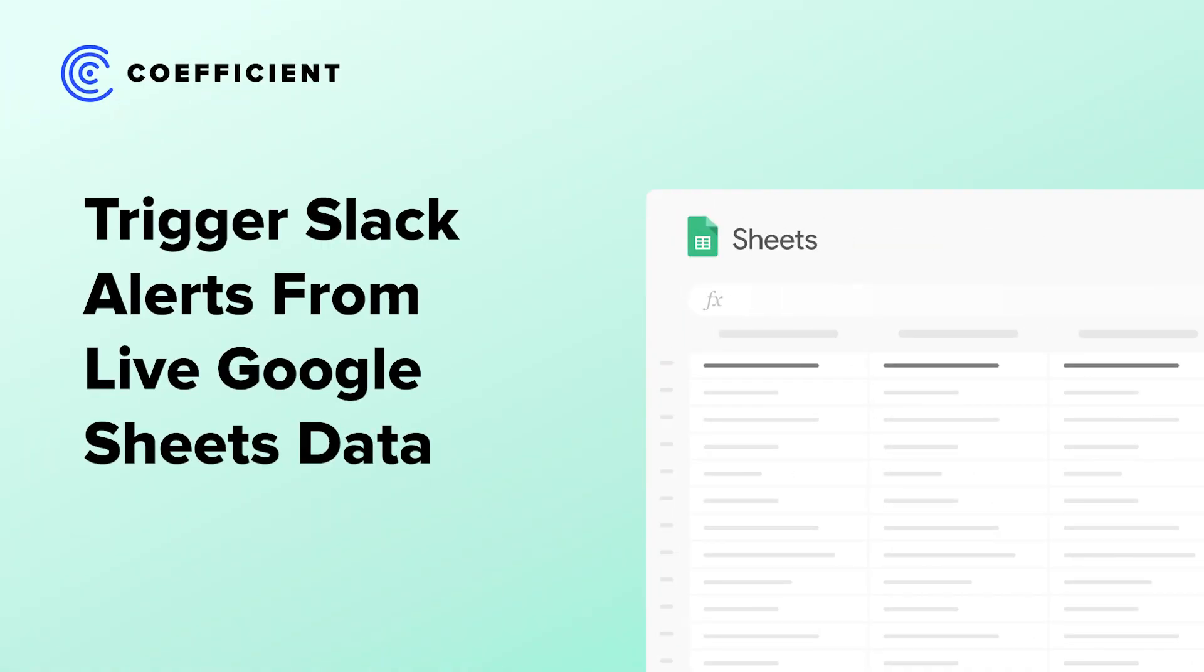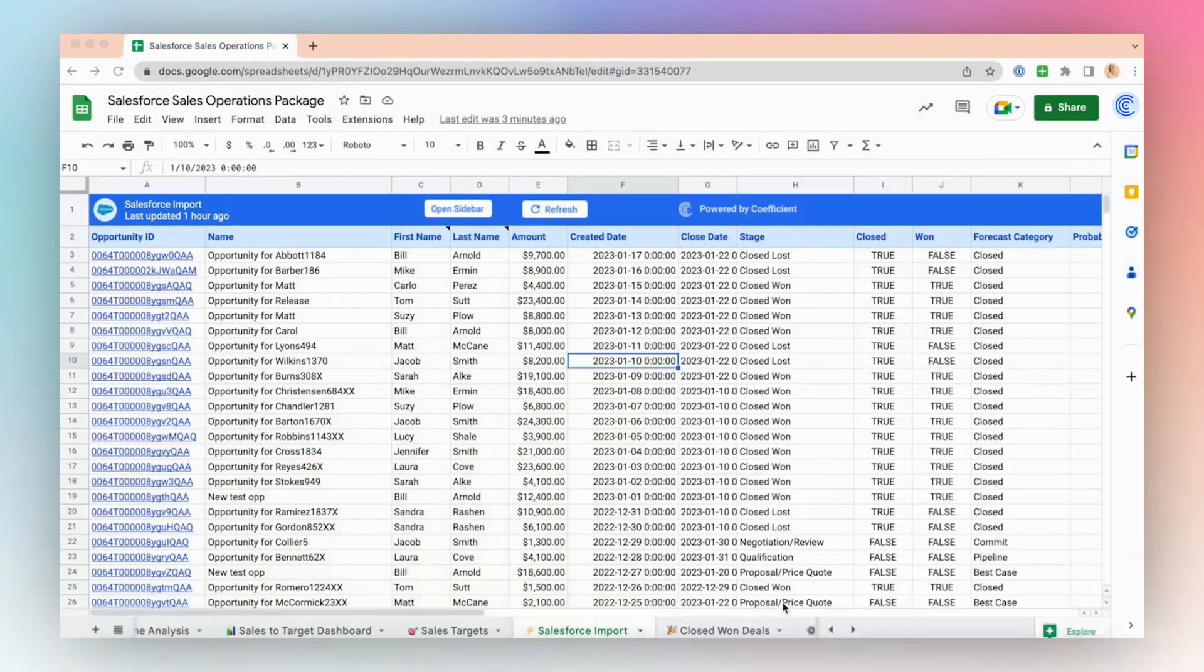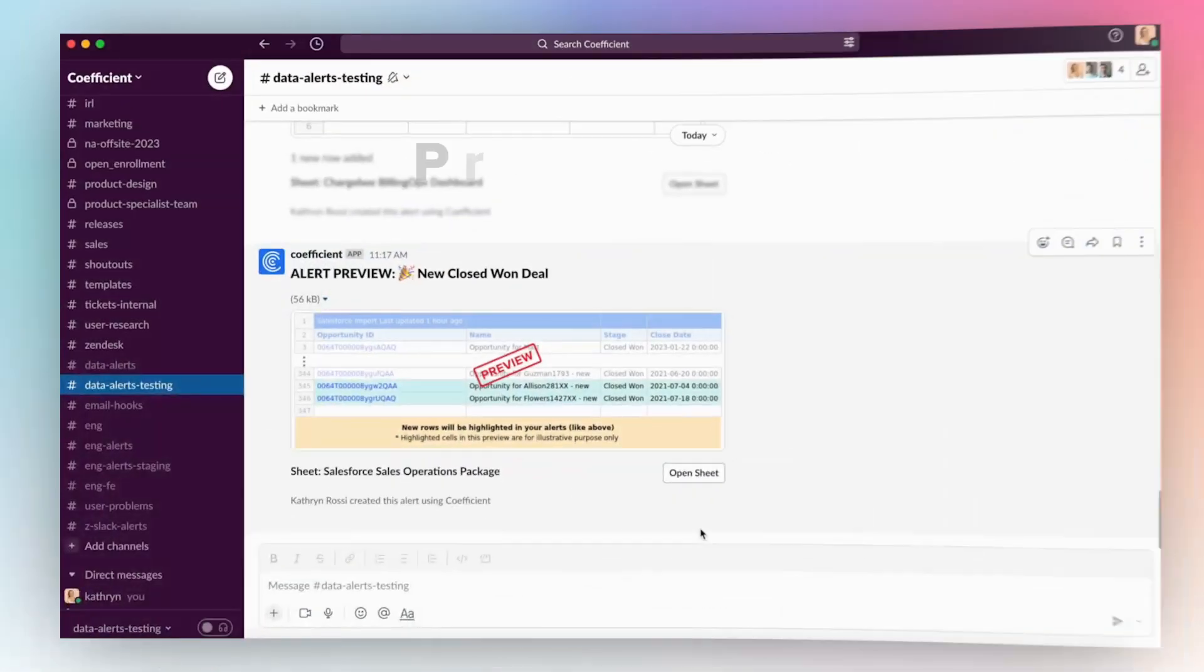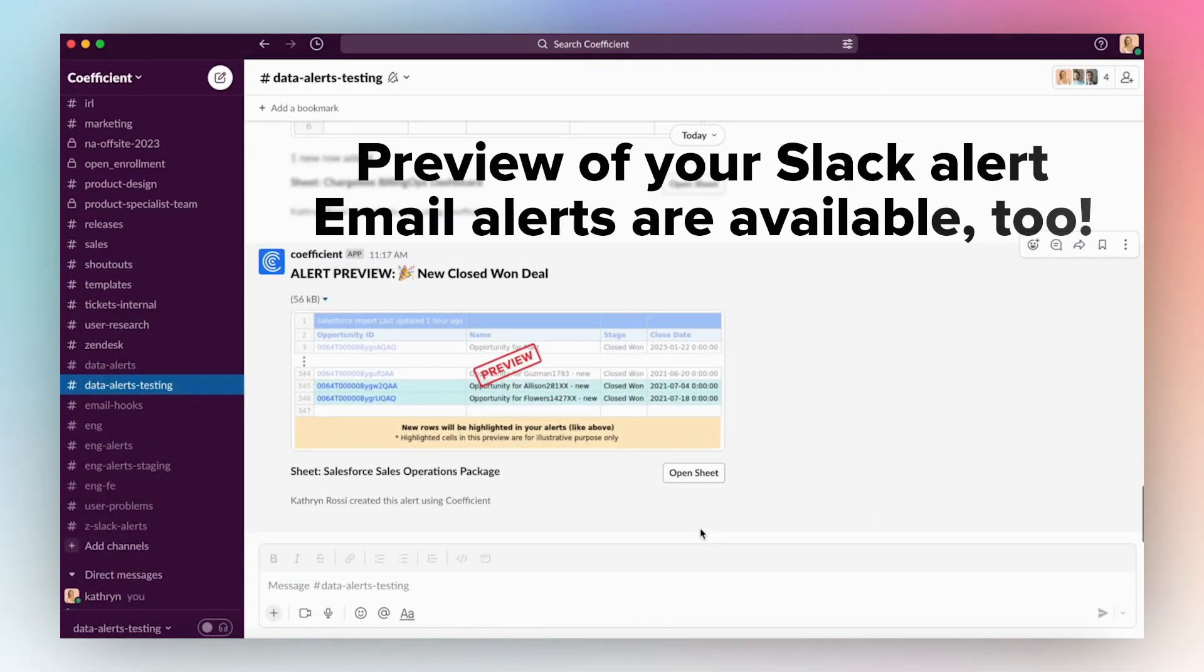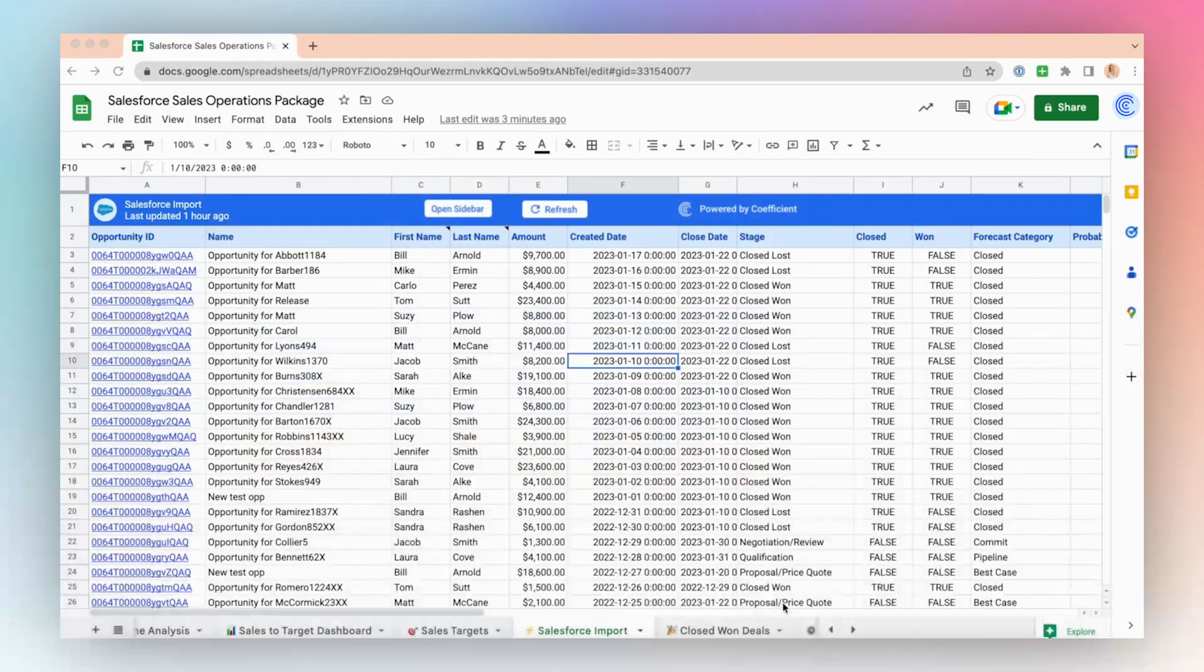Celebrate new sales as a team using Coefficient Alerts. Coefficient Data Alerts are notifications that you can set up within the Coefficient application based on activity or changes that occur in your Salesforce data import.